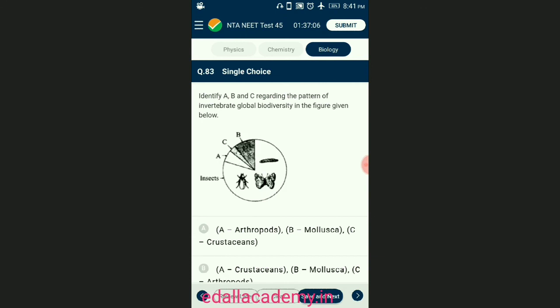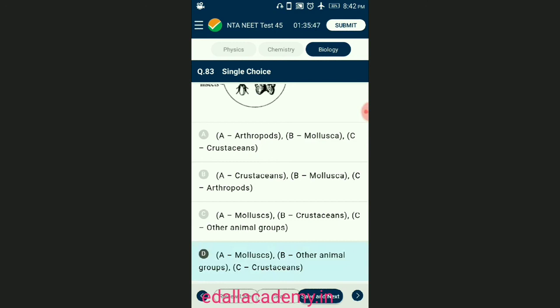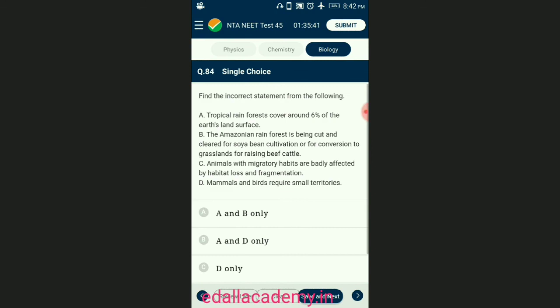Question number eighty-three: identify A, B, and the pattern of invertebrate global biodiversity in the figure given. Insects are followed by molluscs — there are approximately 1 million types of insects accounting for nearly 70% of all invertebrates. Mollusca is also a very diverse group reaching approximately 70,000 species. Crustaceans (crabs, prawns, etc.) present in sea, fresh water, and on land account for nearly 50,000 species. The answer is option D — A represents molluscs, B represents other animals, C represents crustaceans.